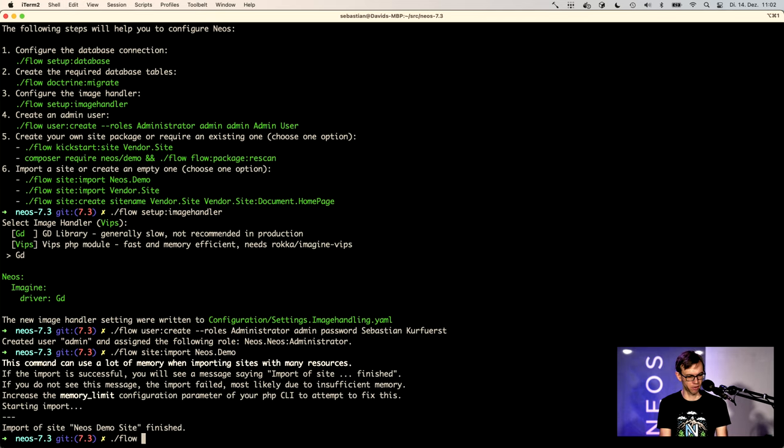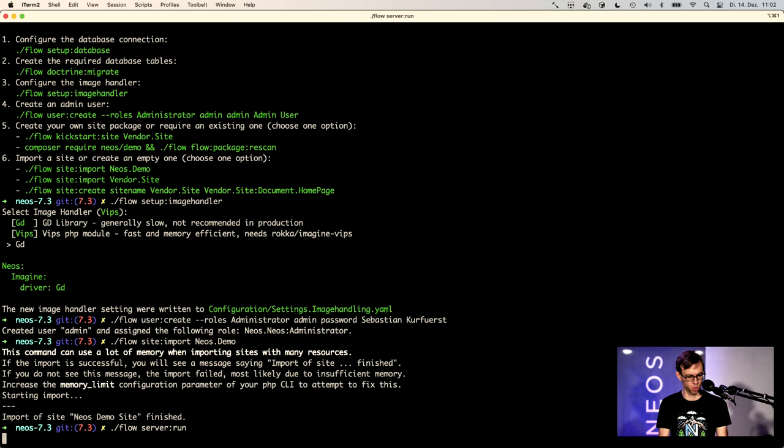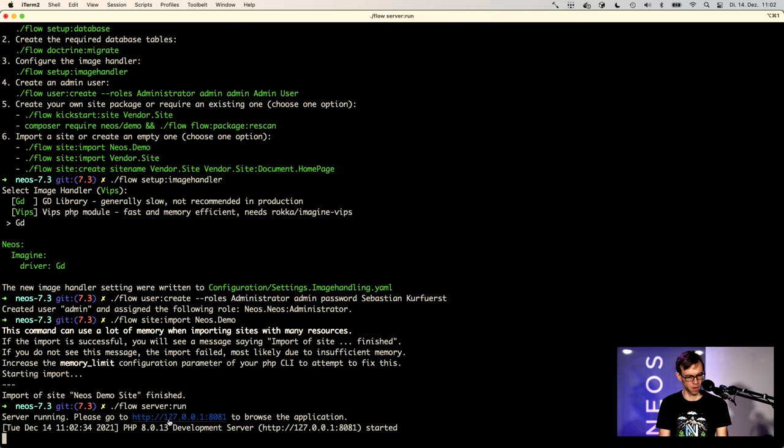And now after running flow server run, we have the site up and running.